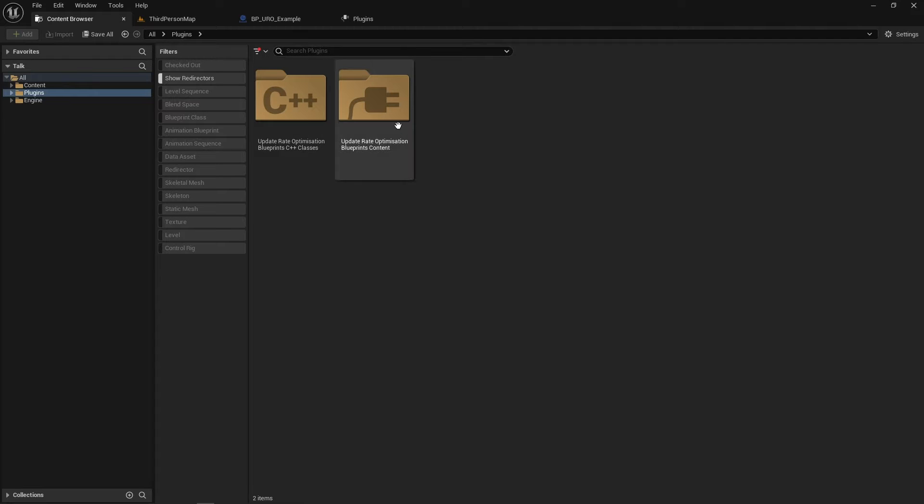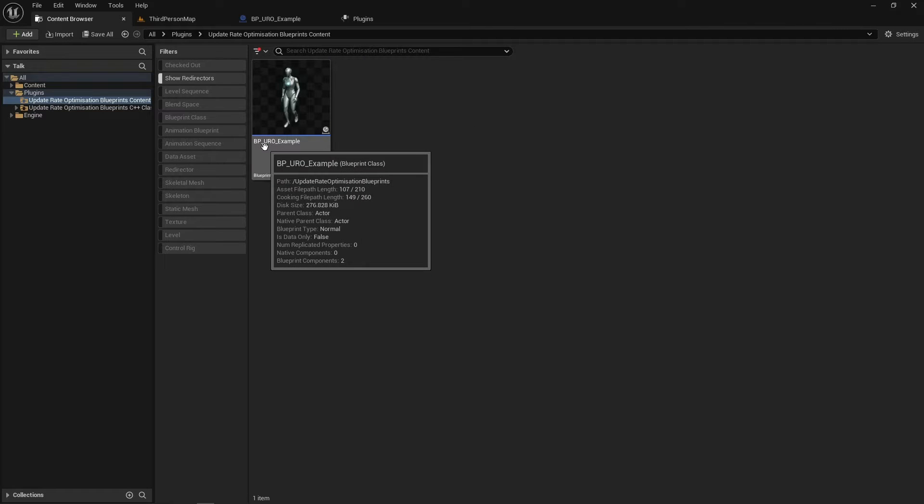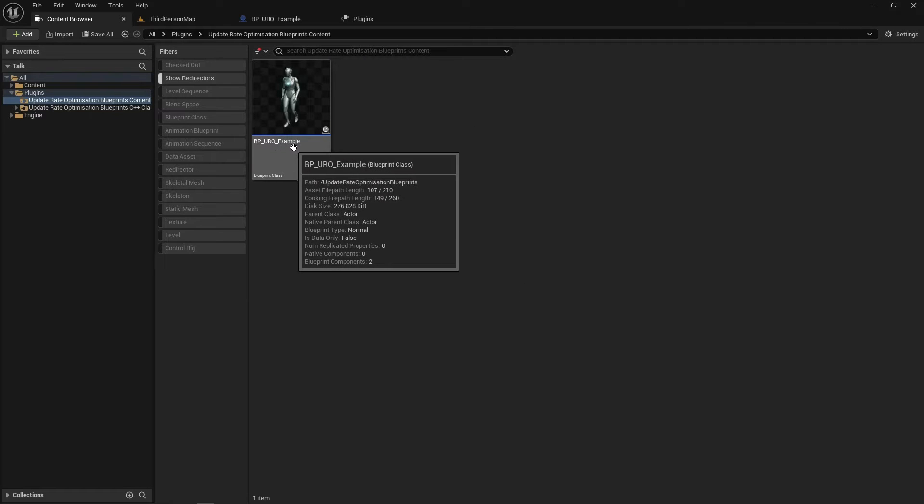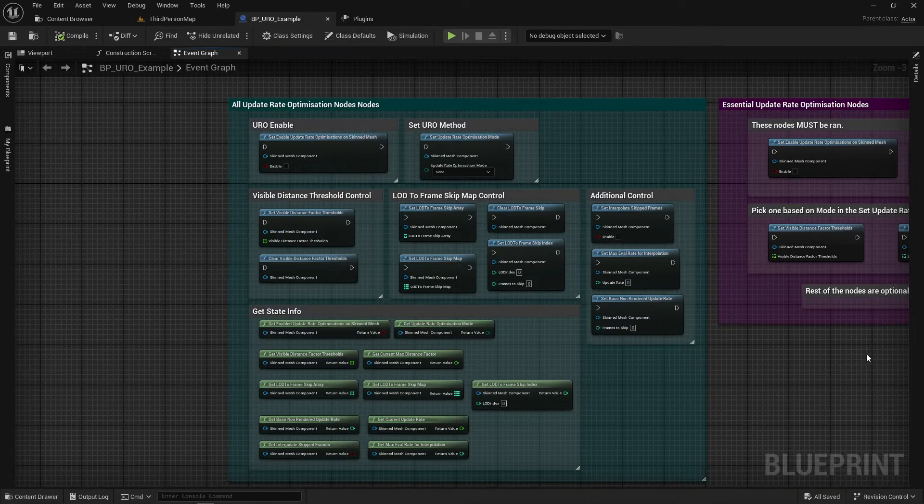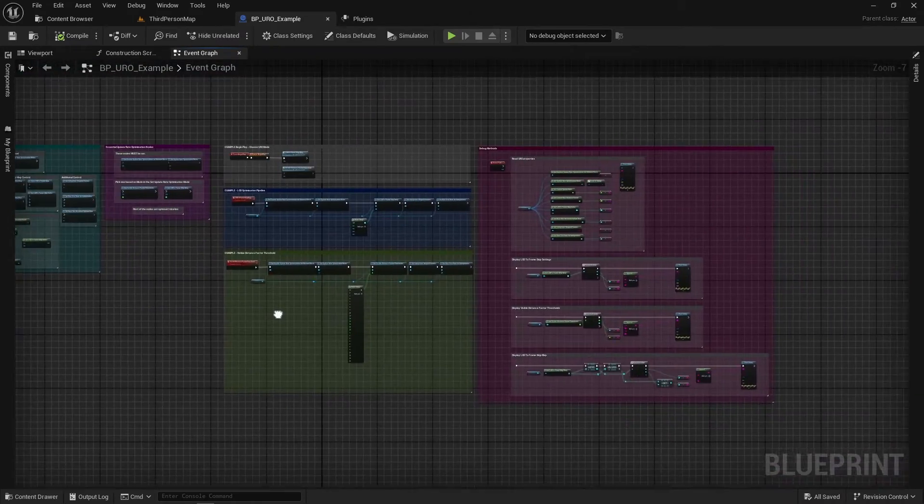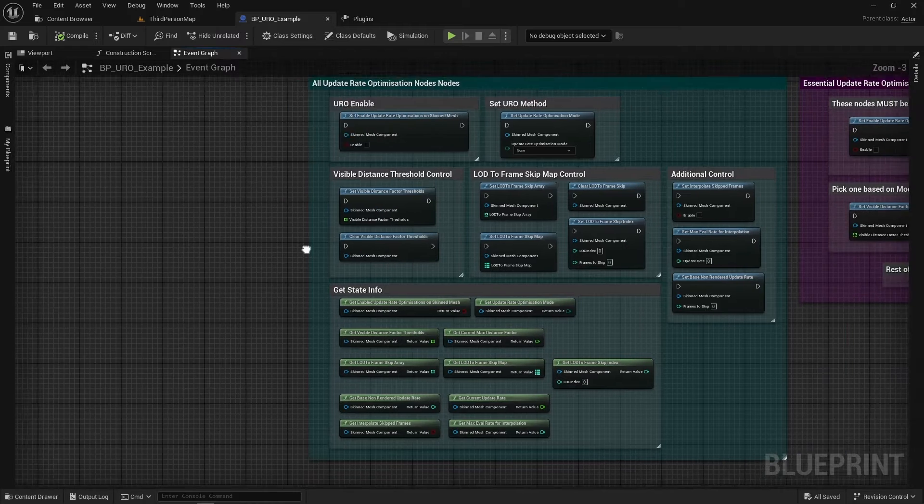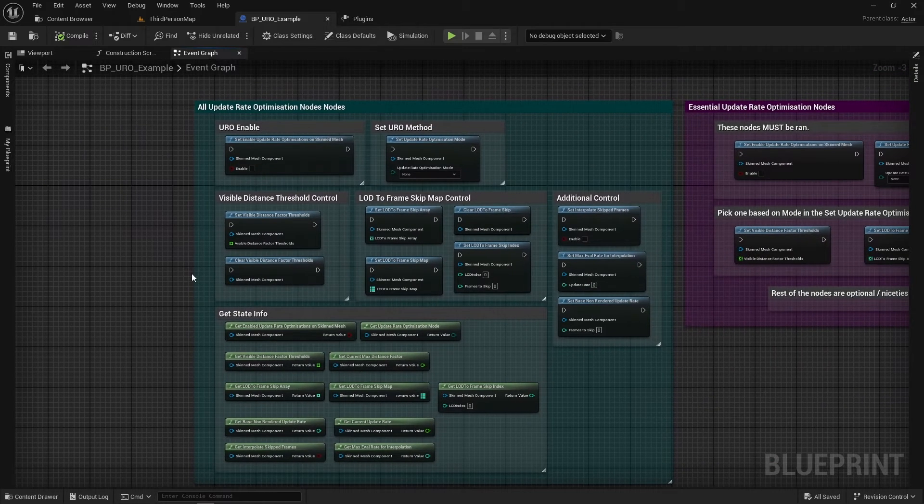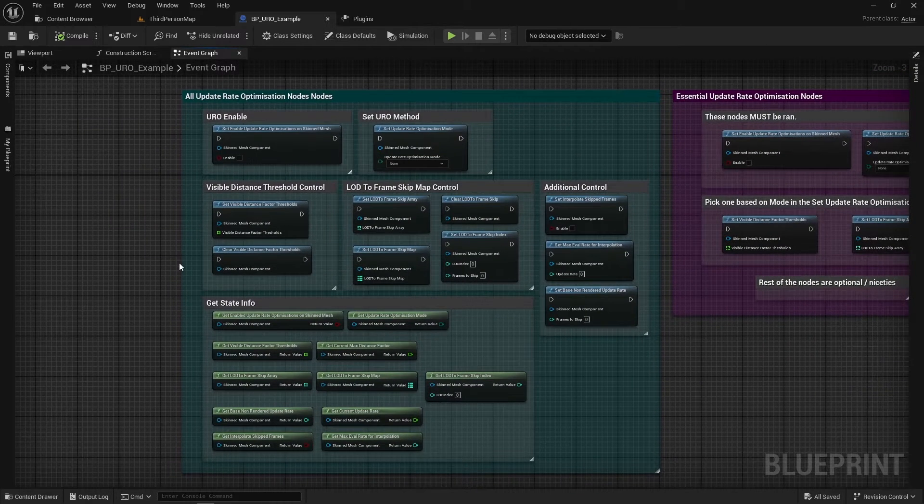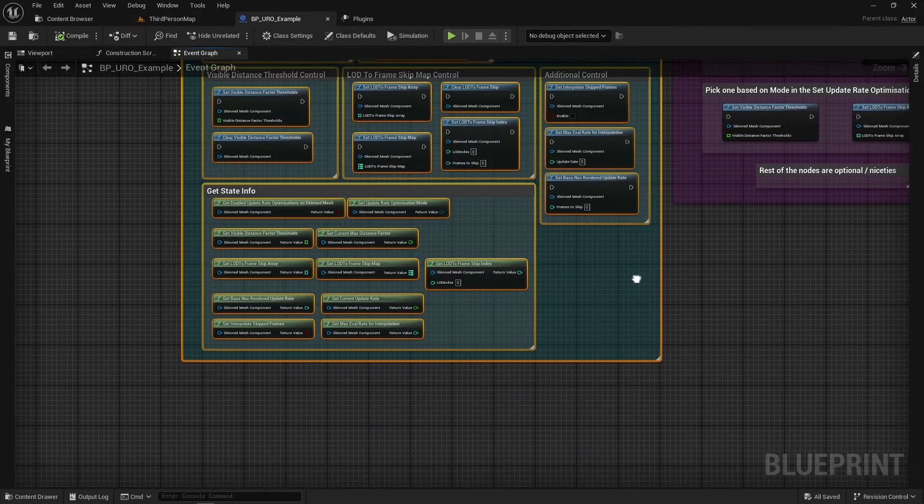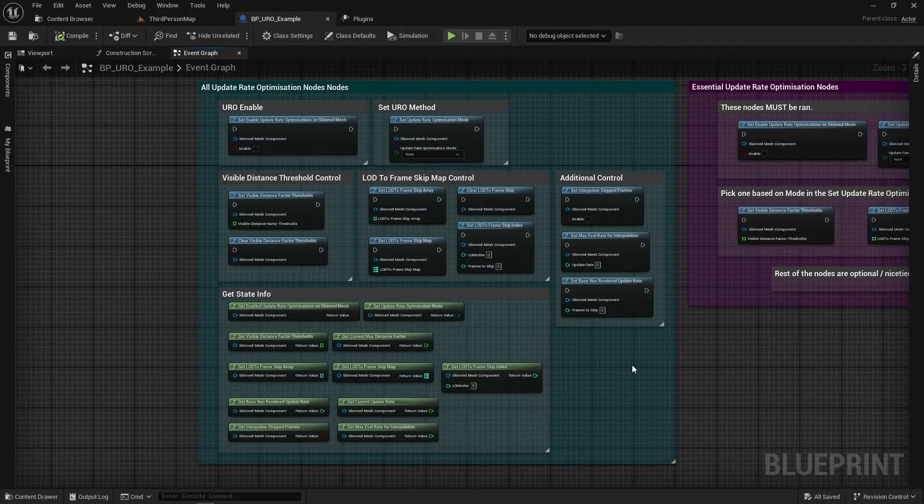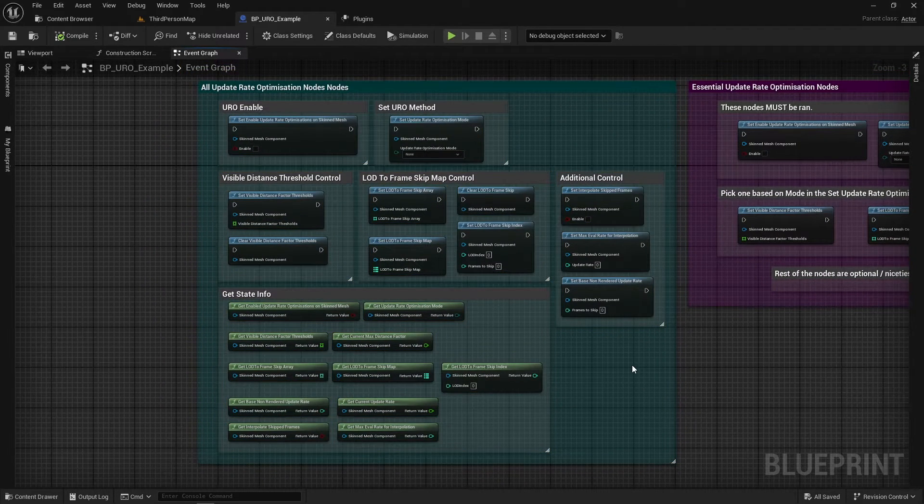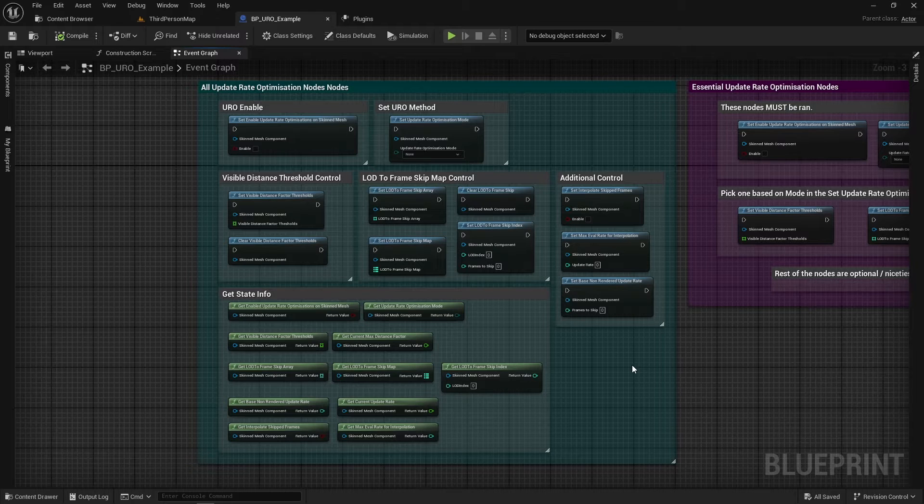And then I've provided a blueprint called Blueprint Update Rate Optimization Example. If we open this, we've got all this content. So these in blue right here are all of the nodes that are available from the plugin. So that's them all there. Now don't get overwhelmed, there might be quite a few there but you technically only need three to get this to work.